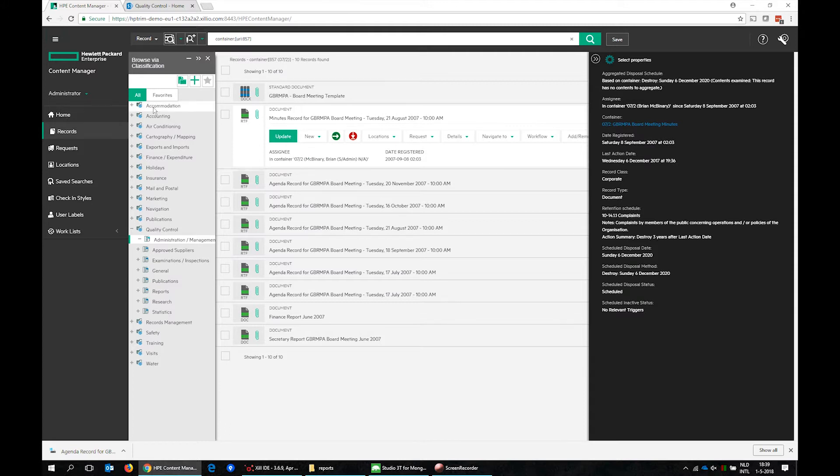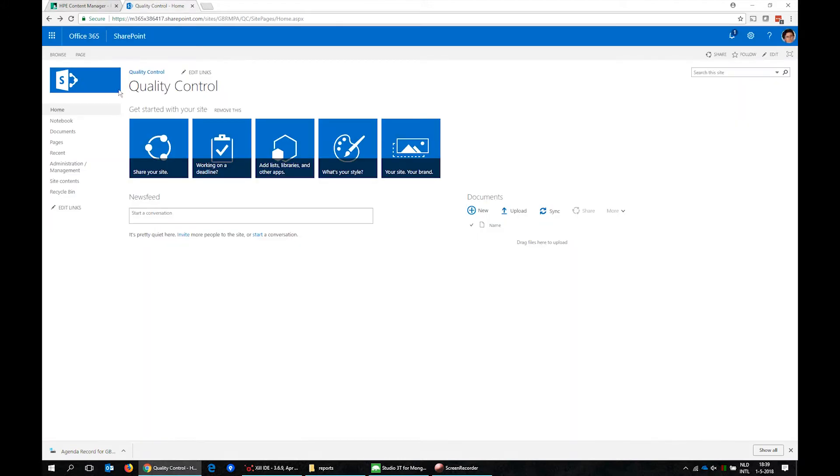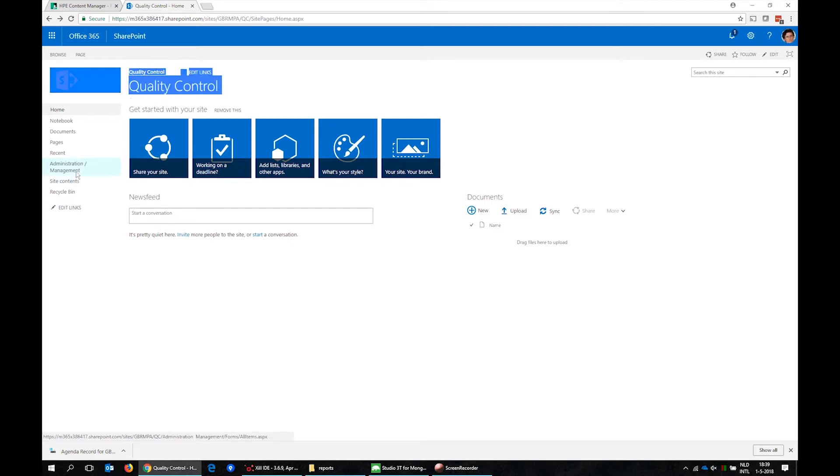The content of this HP Content Manager environment will be migrated to a new SharePoint site. Here is a demo SharePoint site named Quality Control.